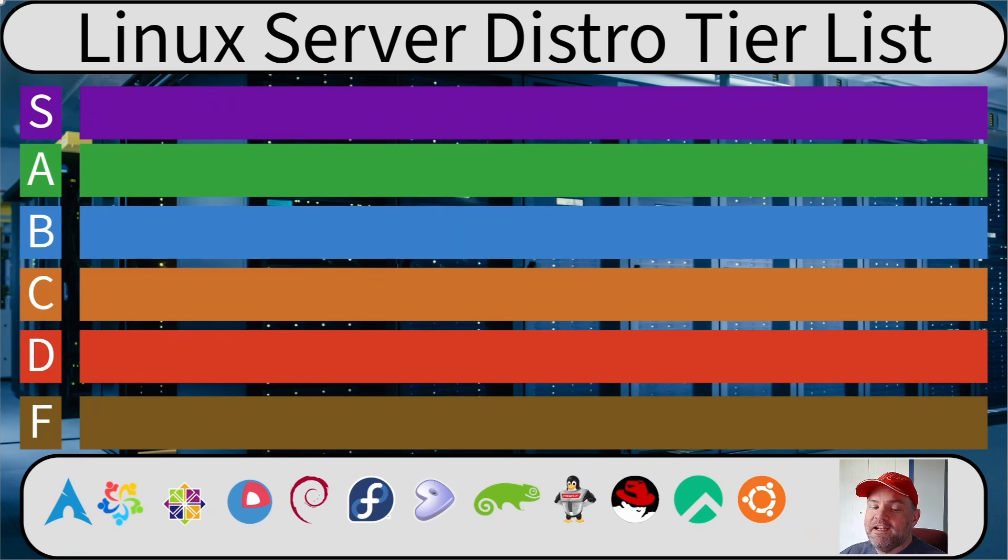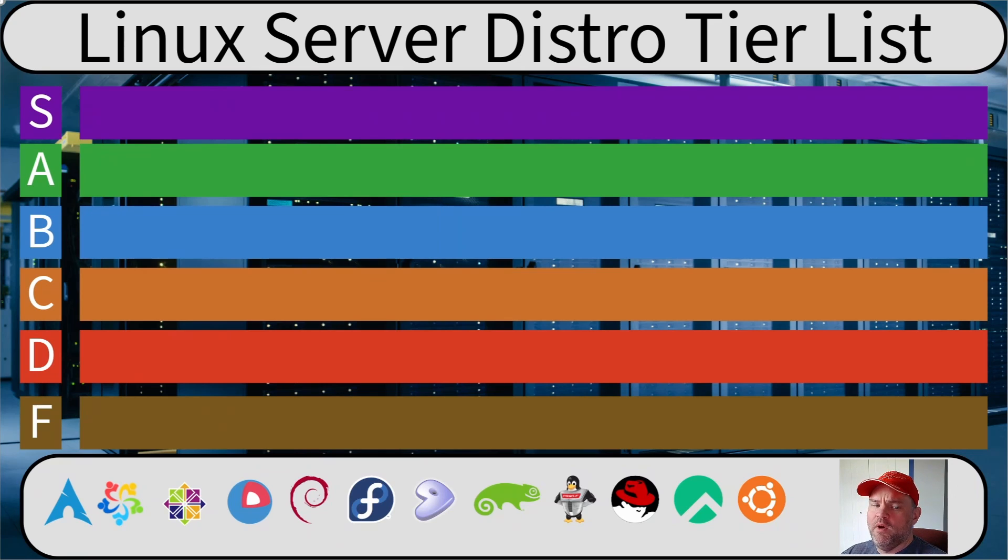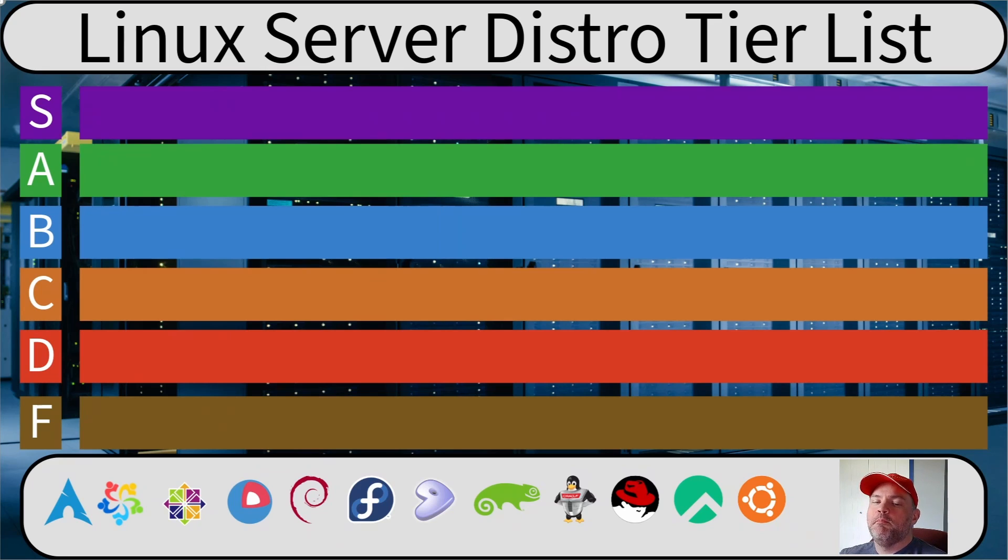I've intentionally left out distros that are clearly desktop focused. They're pretty much always based on one of these anyways. So I won't be talking about Elementary, Manjaro, Mint, PopOS, Solus,